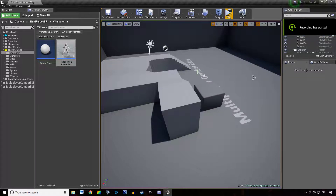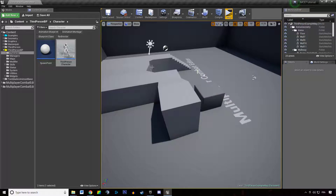Welcome everyone to this new video tutorial about the multiplayer combat editor. In this video we're going to learn how to use the combat interface without the combat manager.